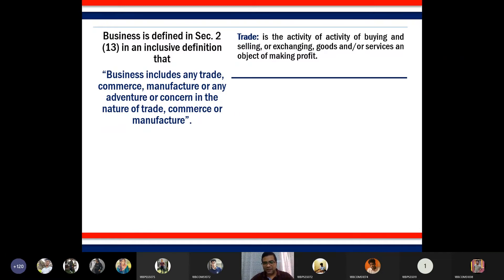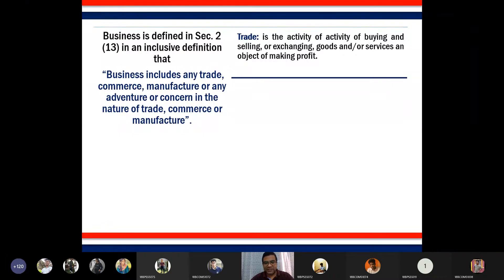Traditionally we had barter trade, and now a new form called counter trade has emerged, widely practiced in international business. Counter trade is a more advanced version of barter trade where no money is involved. But from the perspective of income tax, trade must also have an objective of making profit.